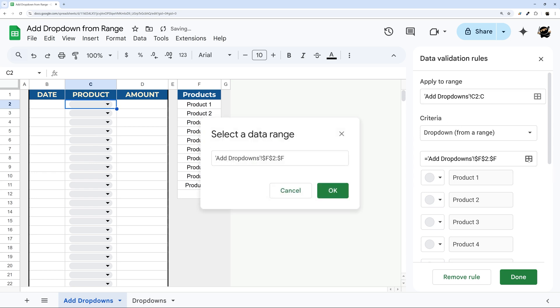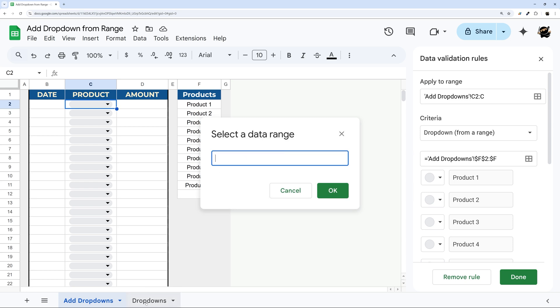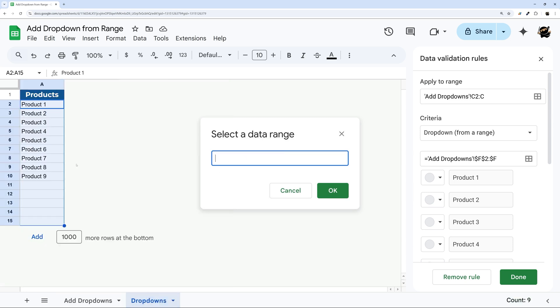Now once we've done that, we can click on the select data range again, let's clear this one out if it is not clear, and then we can go to dropdowns.